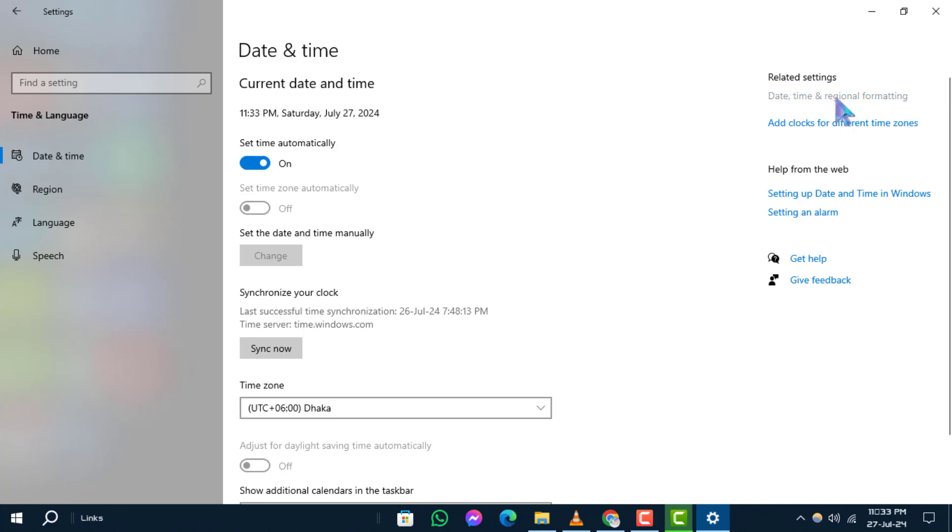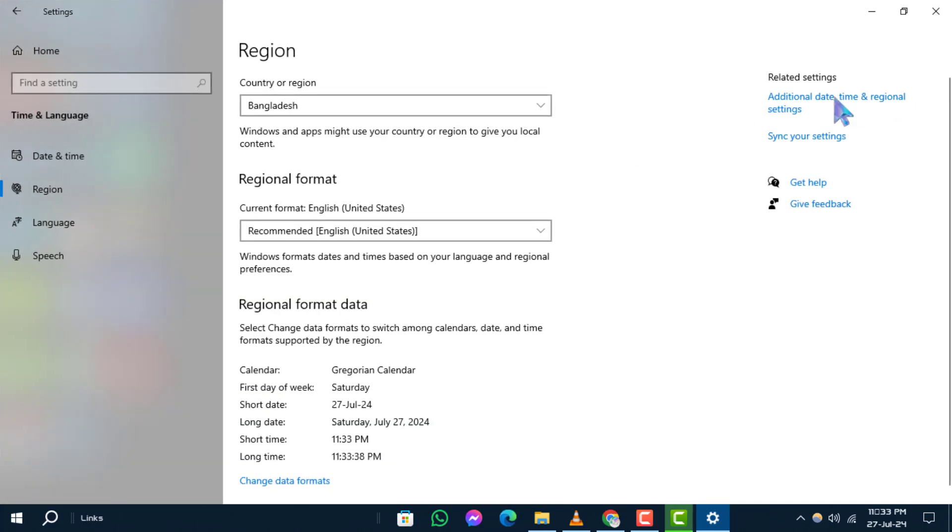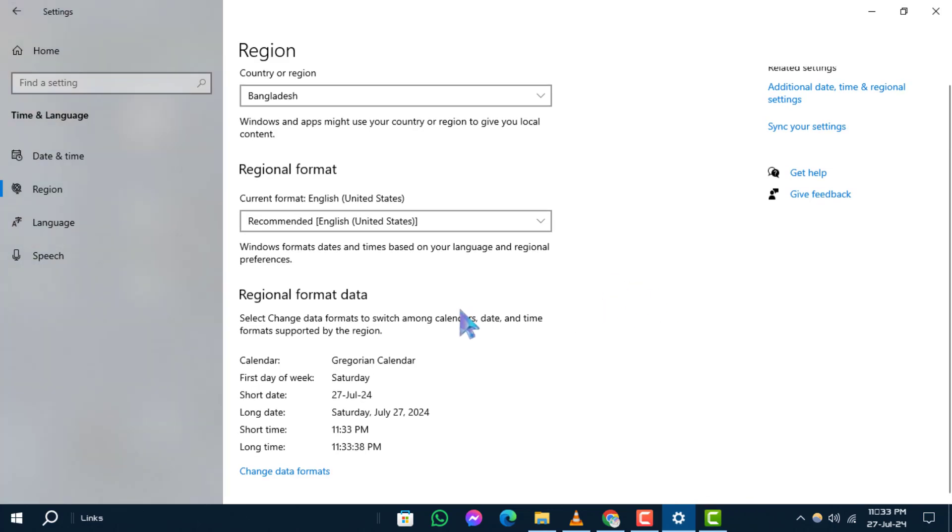This will bring up a new section where you can adjust various time formats. In this new section, go ahead and select change data formats.